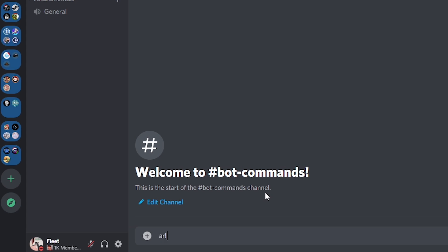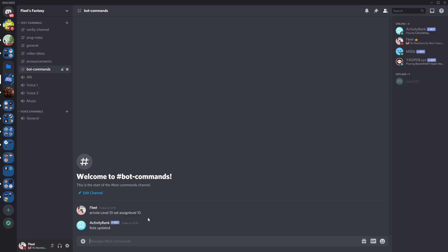AR! role and space level 10 or the role name like level 5, level 10, 15, 20, and then set space assign level all as one word and then the level number which is 10. As you can see there, it's just set the role.